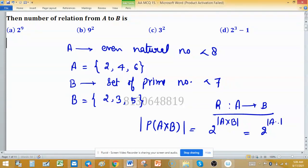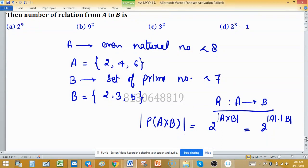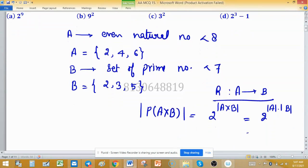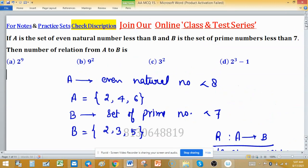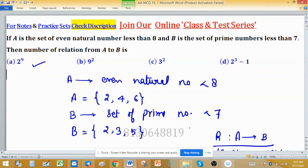The cardinality of A cross B equals cardinality of A into cardinality of B, which is 3 into 3 = 9. So the number of relations is 2 raised to the power 9. Option A is correct.